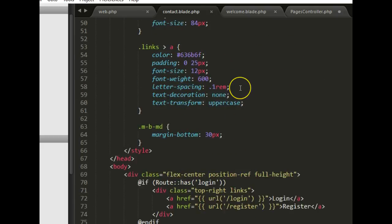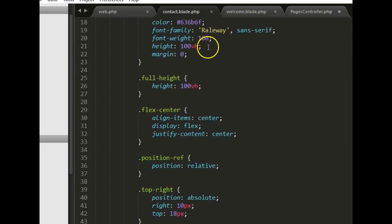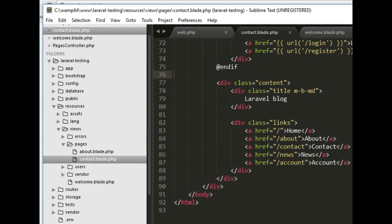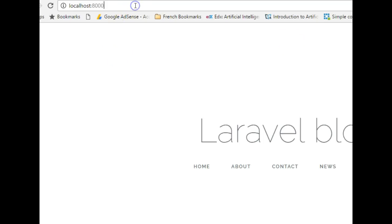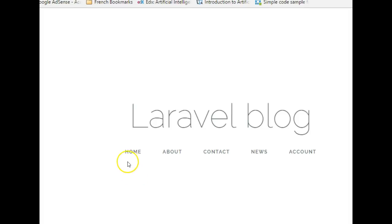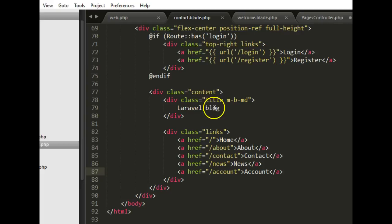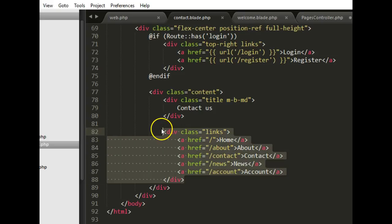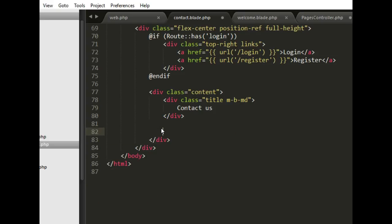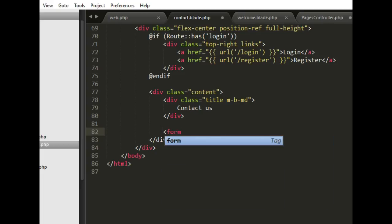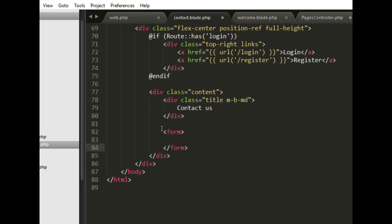Let's confirm we've done something correctly — go to the contact URL, hit enter, and we have exactly the same page. I want to create a form below this, so we'll add a 'Contact Us' heading, delete the existing content, and then create a form.